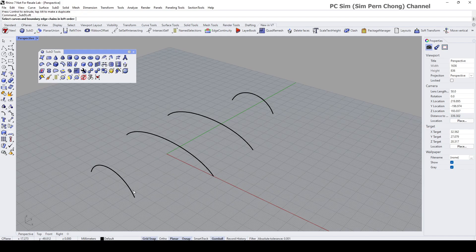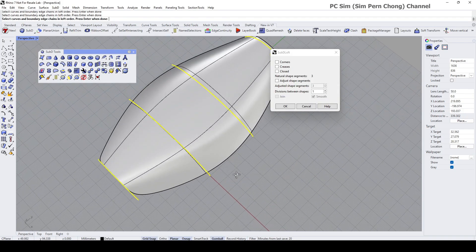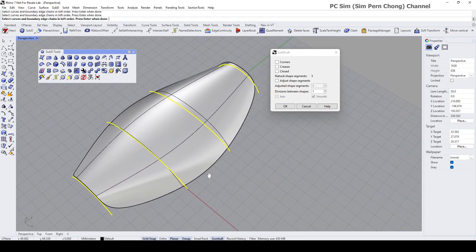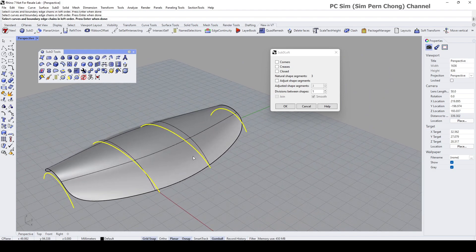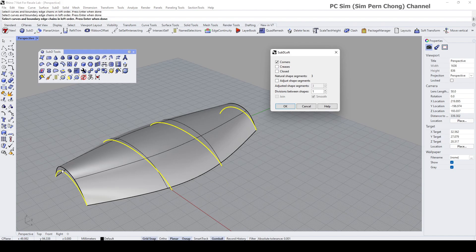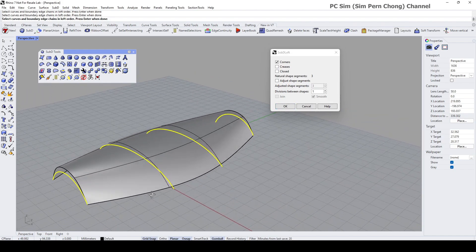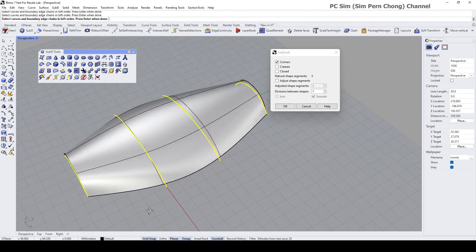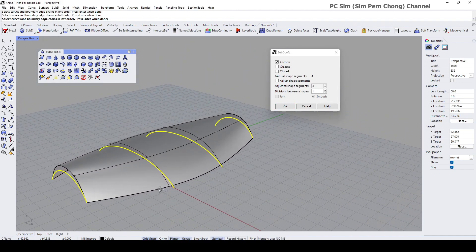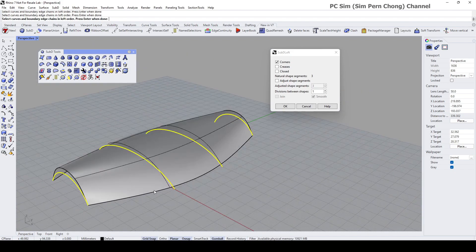One, two, three, four, enter. We can create a SubD object from here. Let's turn on the corner option - this will ensure that the corner is sharp. I'm not going to draw too much, this is only going to be a basic demo.